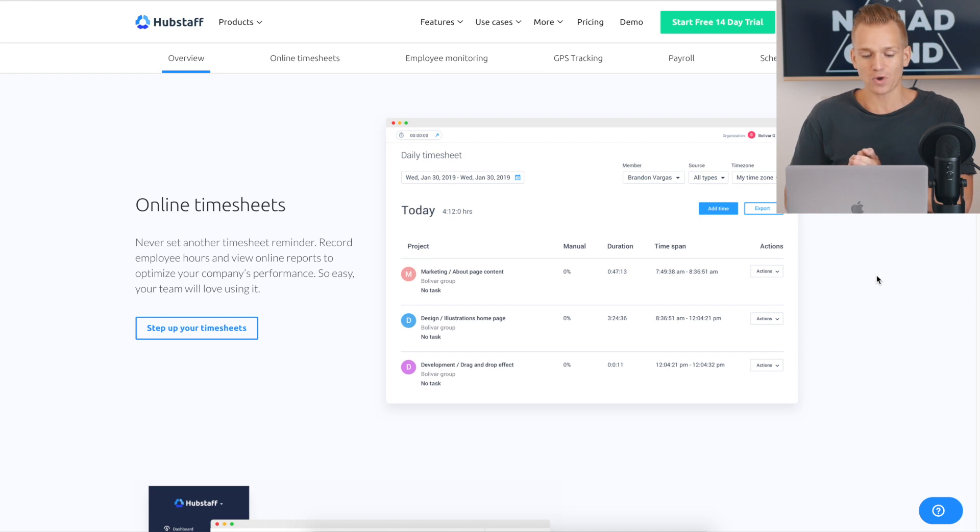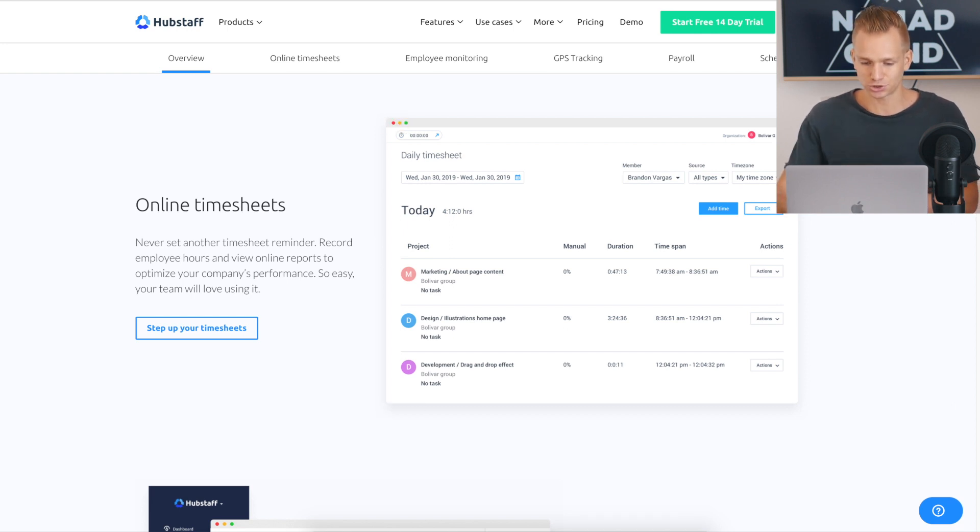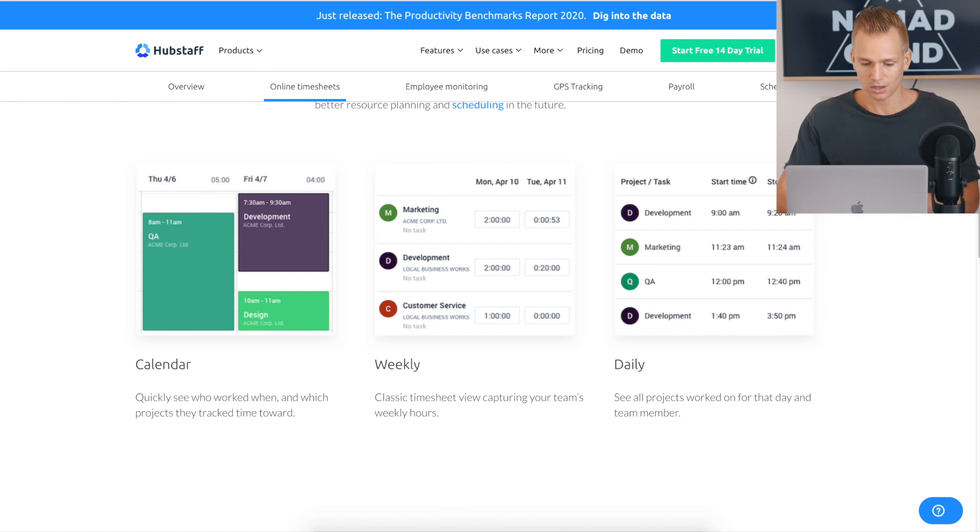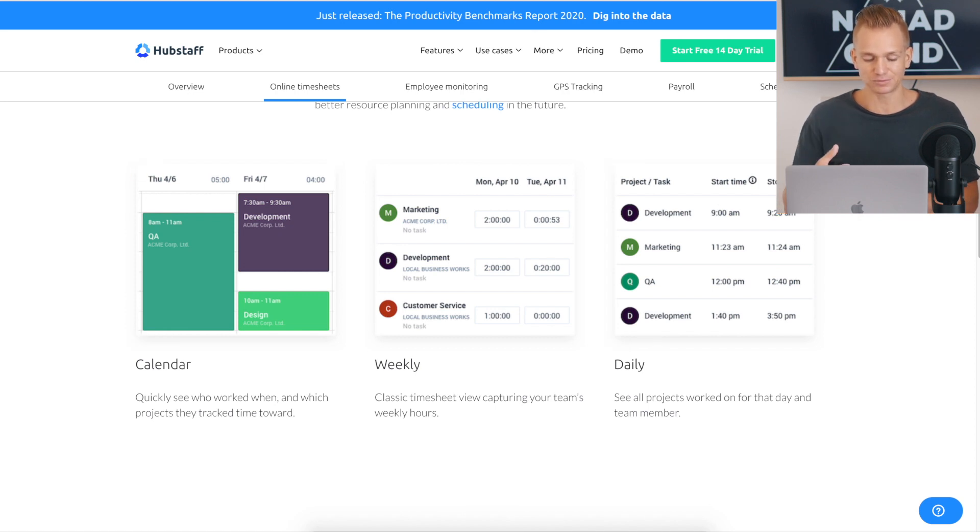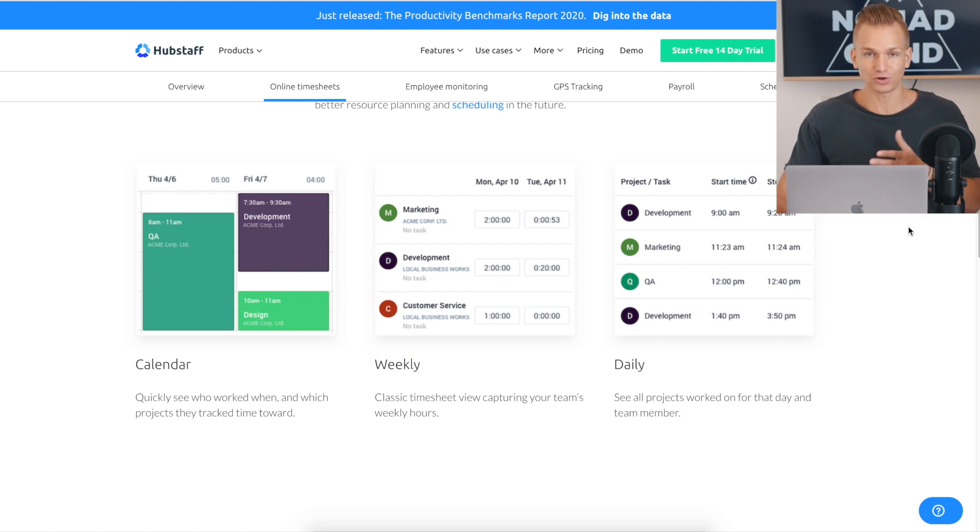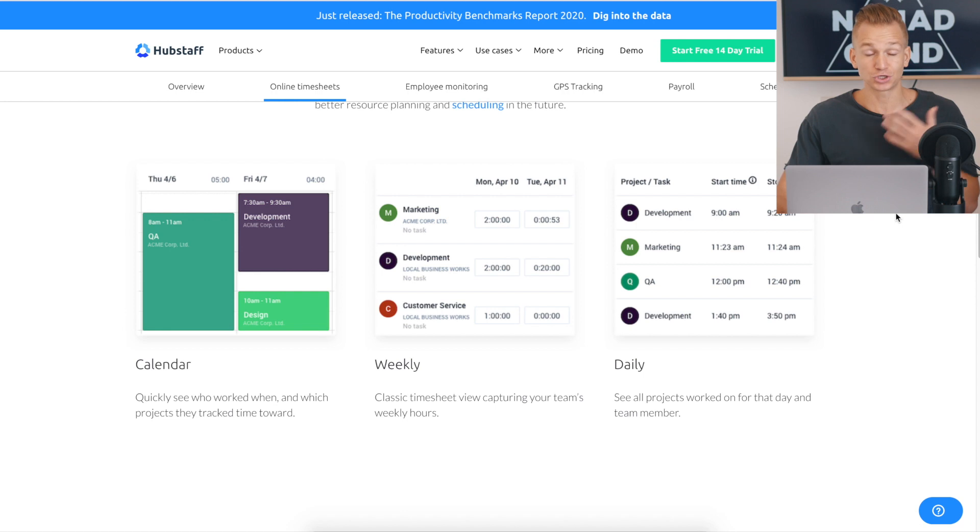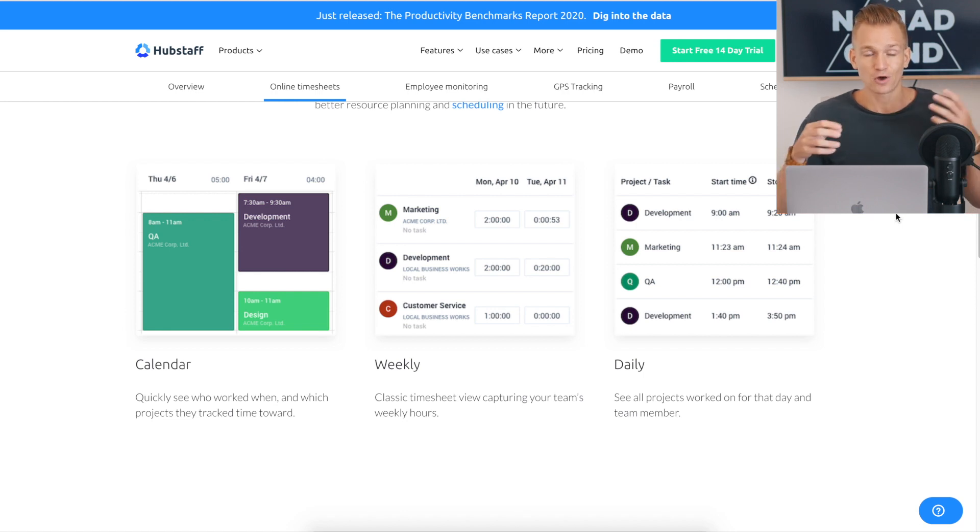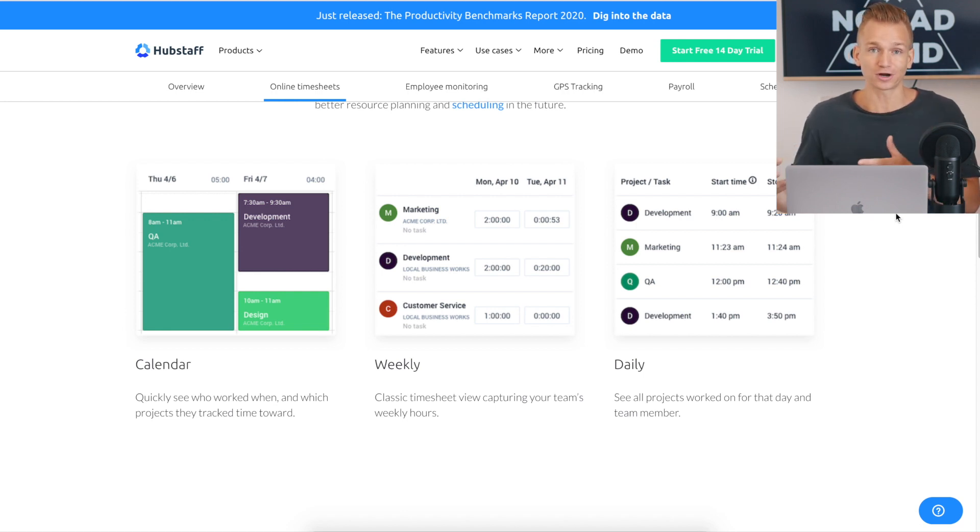And you have this, basically, let me actually just show you. I think you have these different timesheets where you can see calendars, you can see weekly activity, daily, and so on. So it really makes it a lot easier rather than if, let's say, you could also ask your employees to just write everything down, how much they work.